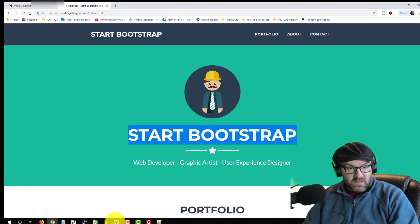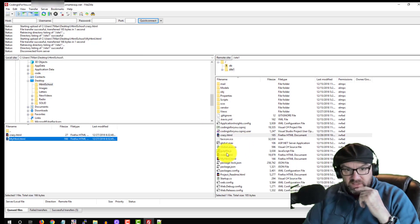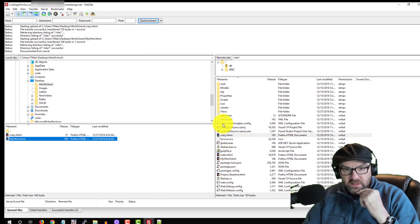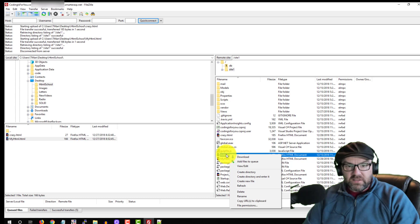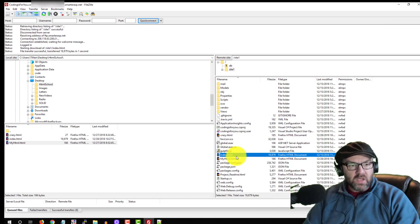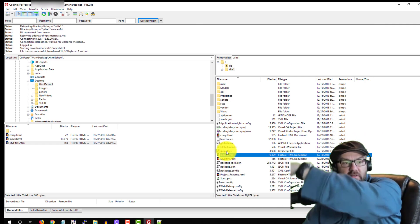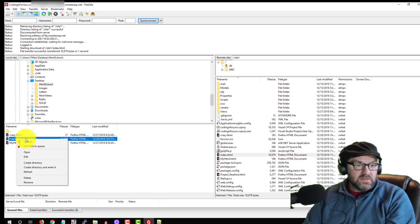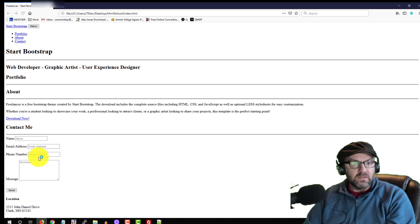Let's go see index.html — there it is, right there. Let's download it. When you upload you're pushing from your computer to theirs; when you download it comes from their computer down to yours. Now let's open this and edit it in Notepad — let's take a look.